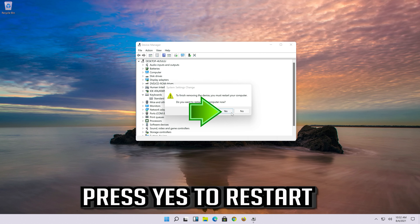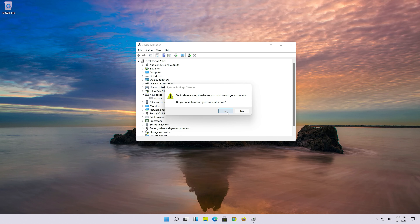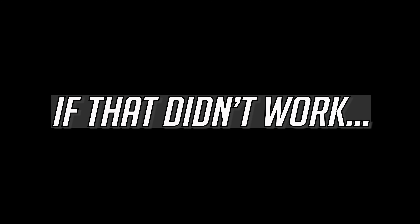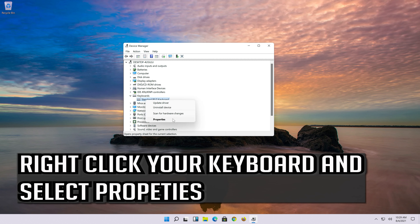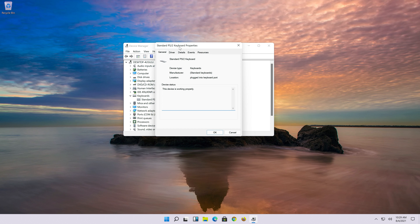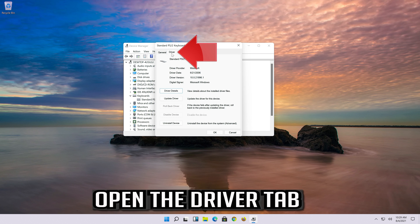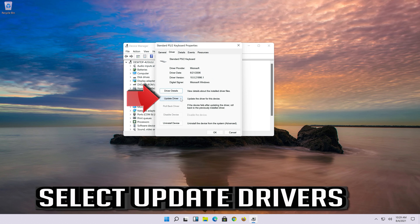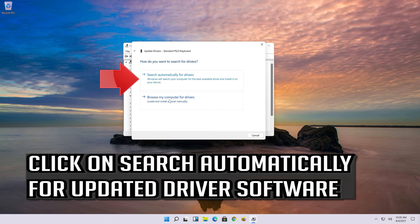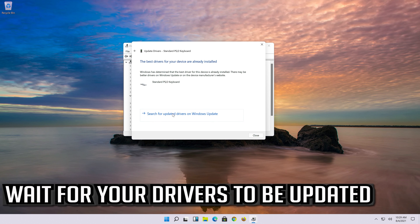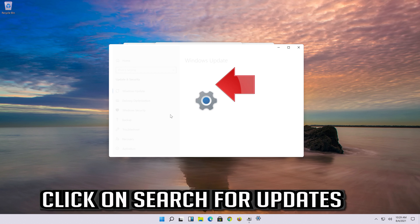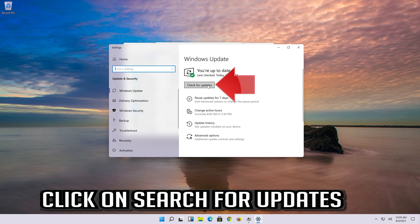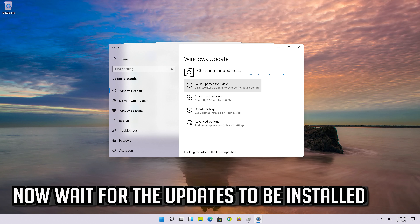Press Yes to restart. If that didn't work, right-click your keyboard and select Properties. Open the driver tab and select Update Driver. Click on Search automatically for updated driver software and wait for your drivers to be updated. You can also click on Search for updated drivers on Windows Update, then click Search for updates and wait for the updates to be installed.